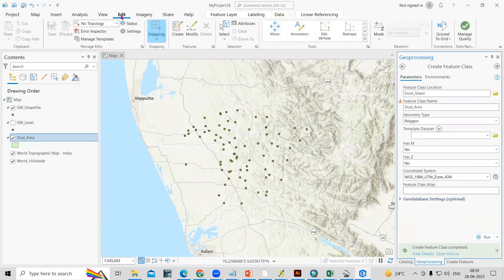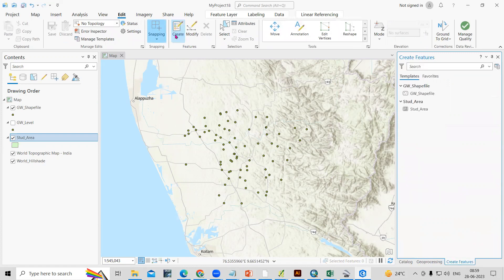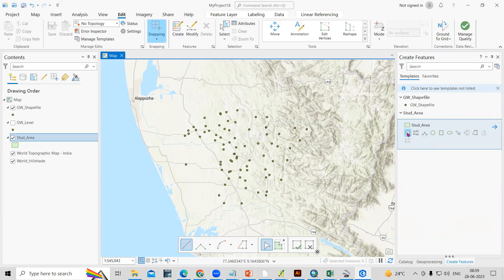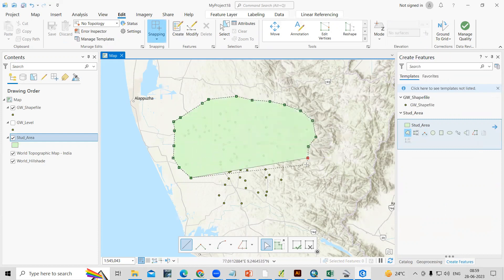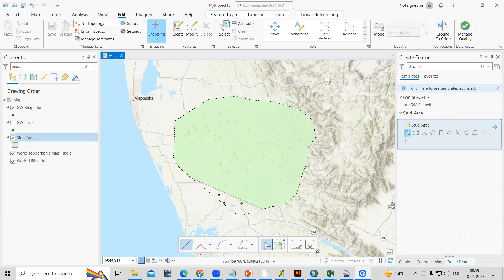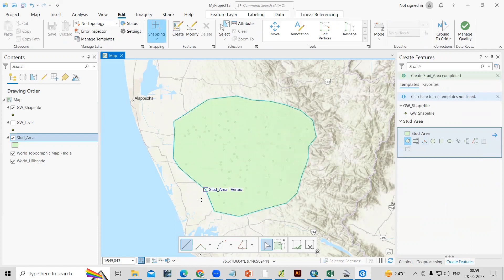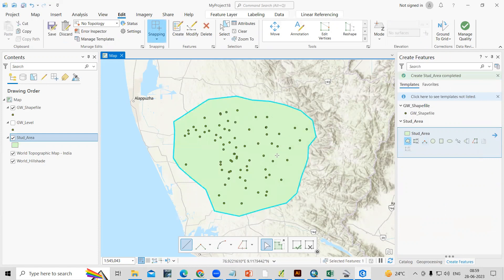Click on Edit and use the Create option. Click on the study area layer and select the Polygon tool. Draw a polygon over the study area — I'm drawing a rough polygon here. If you already have a study area shapefile, you don't need to create one. After drawing, click Save and then Clear Selection if needed.